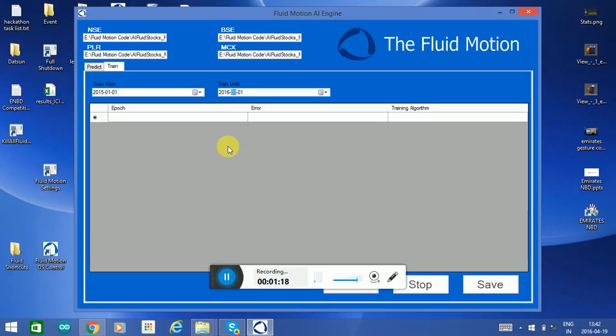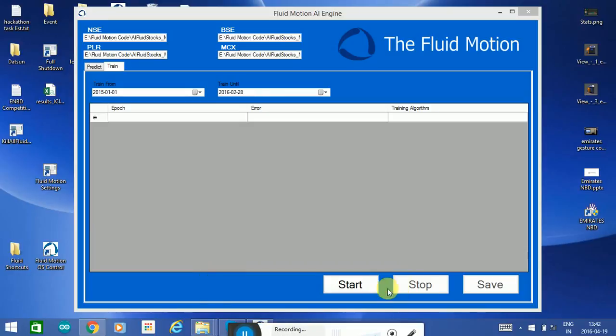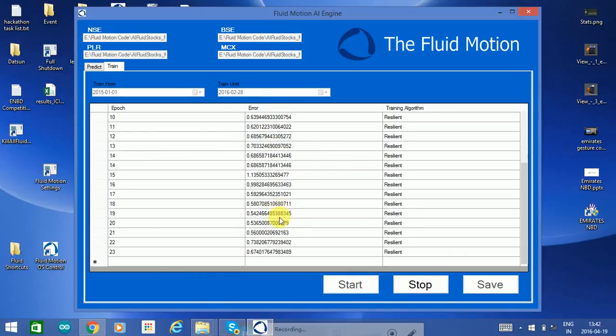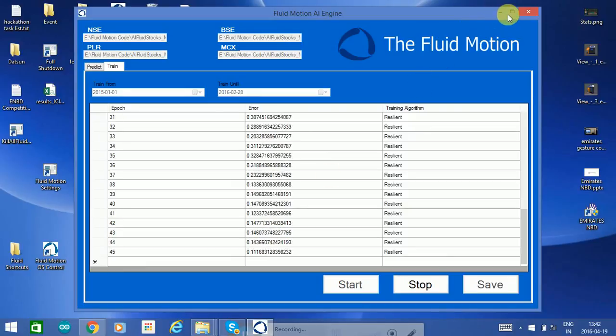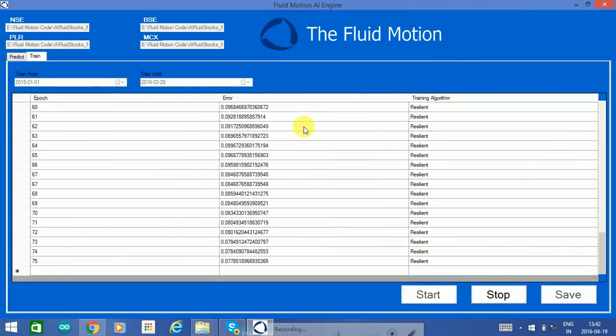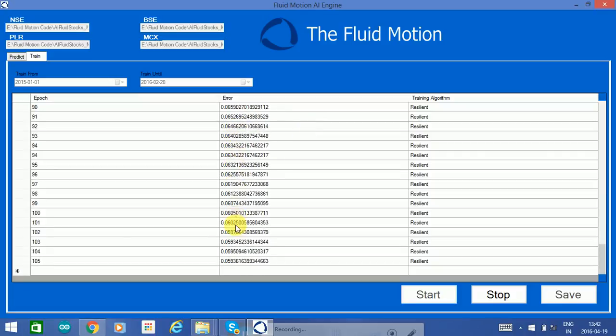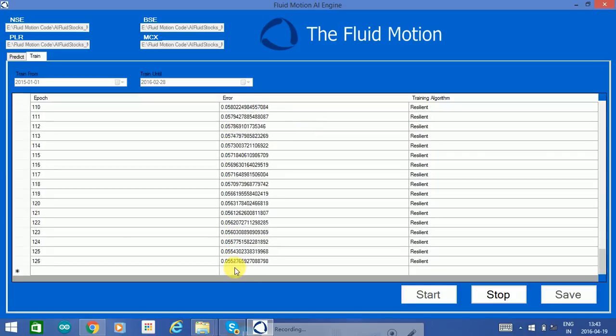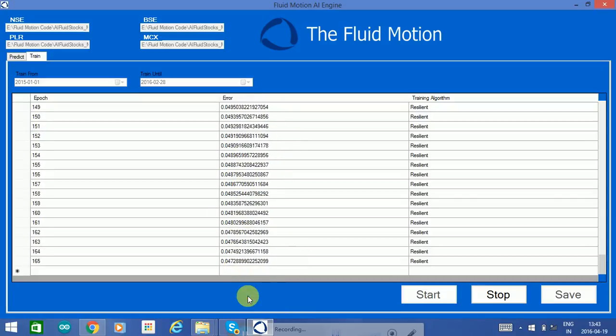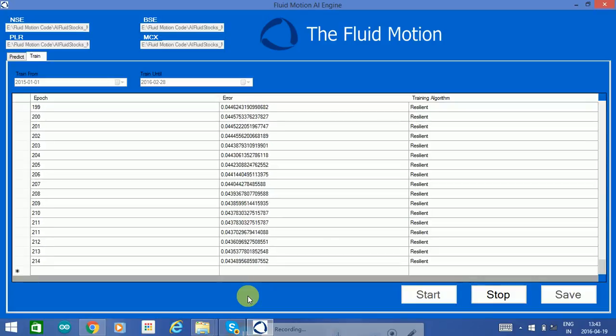I go ahead and start the training. That's what you see in the center, the error rate. It started at 0.8 but now it's already down to 0.05. The engine is basically crunching all the data and learning from it and adapting to it. Now I'm running this on a simple laptop.